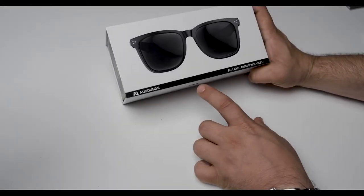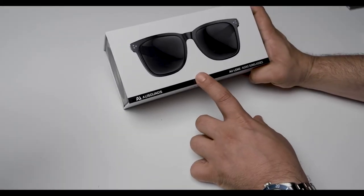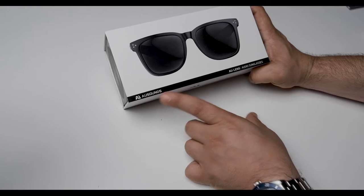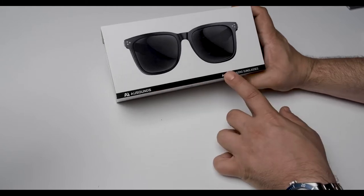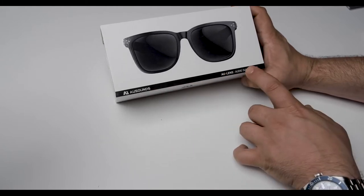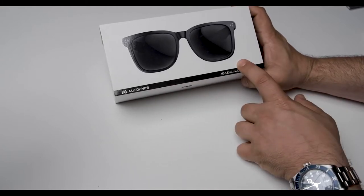Welcome to another AweSounds unboxing video. Today we're going to go over the AweSounds AU lens audio sunglasses.